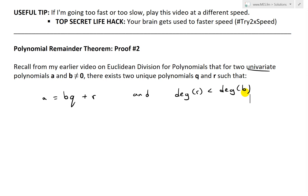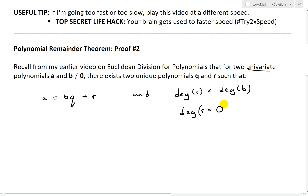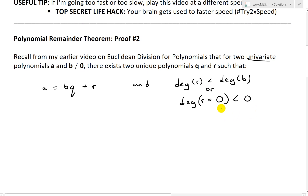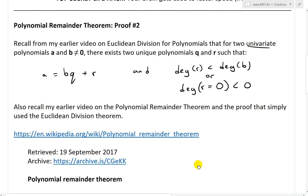Also, in the case where b has degree zero, we have the case where the remainder is zero. The degree in such a case we'll define as less than zero. So the degree of r is less than the degree of b, but if r is zero, we'll define that as less than zero in case the degree of b is zero.